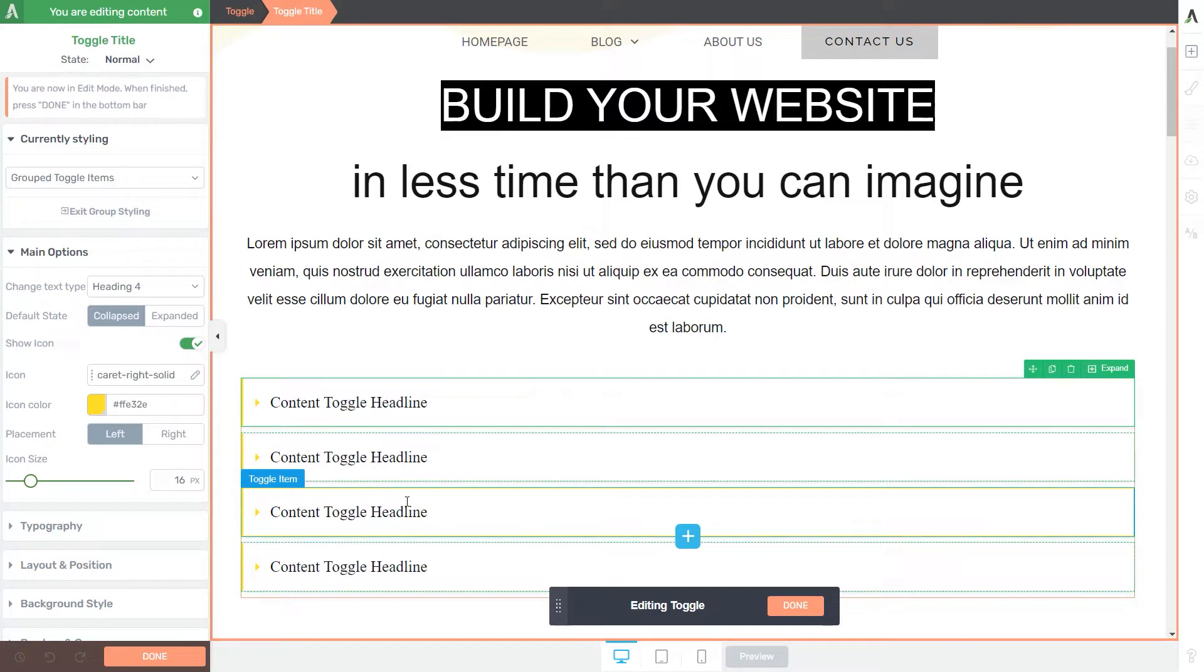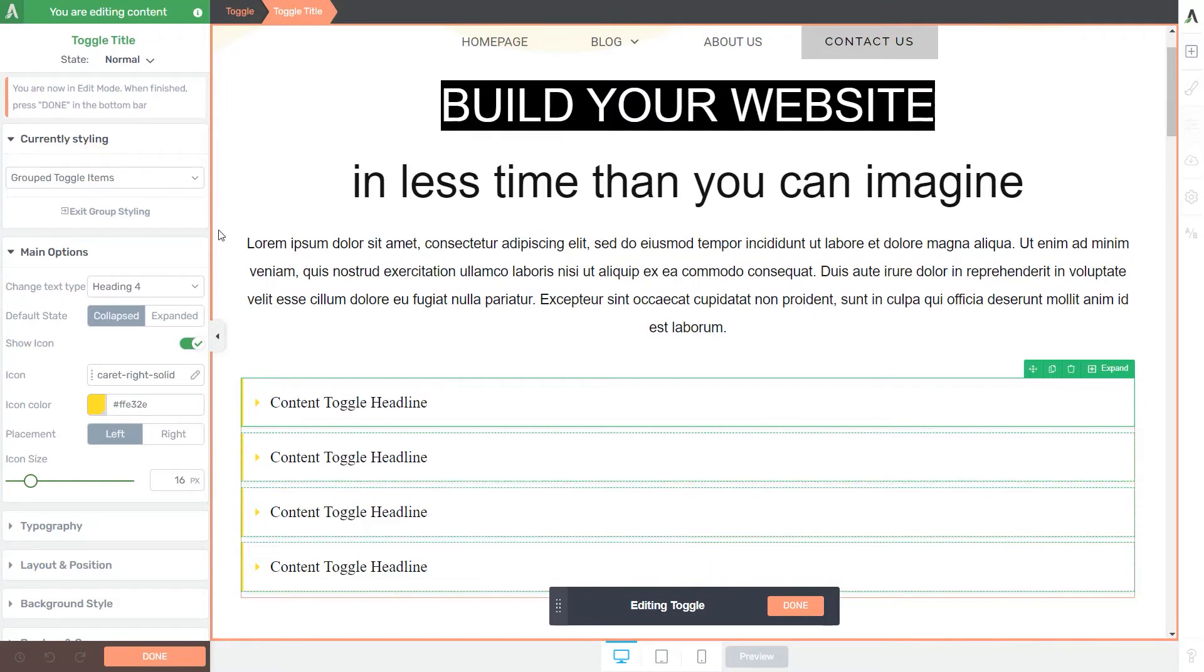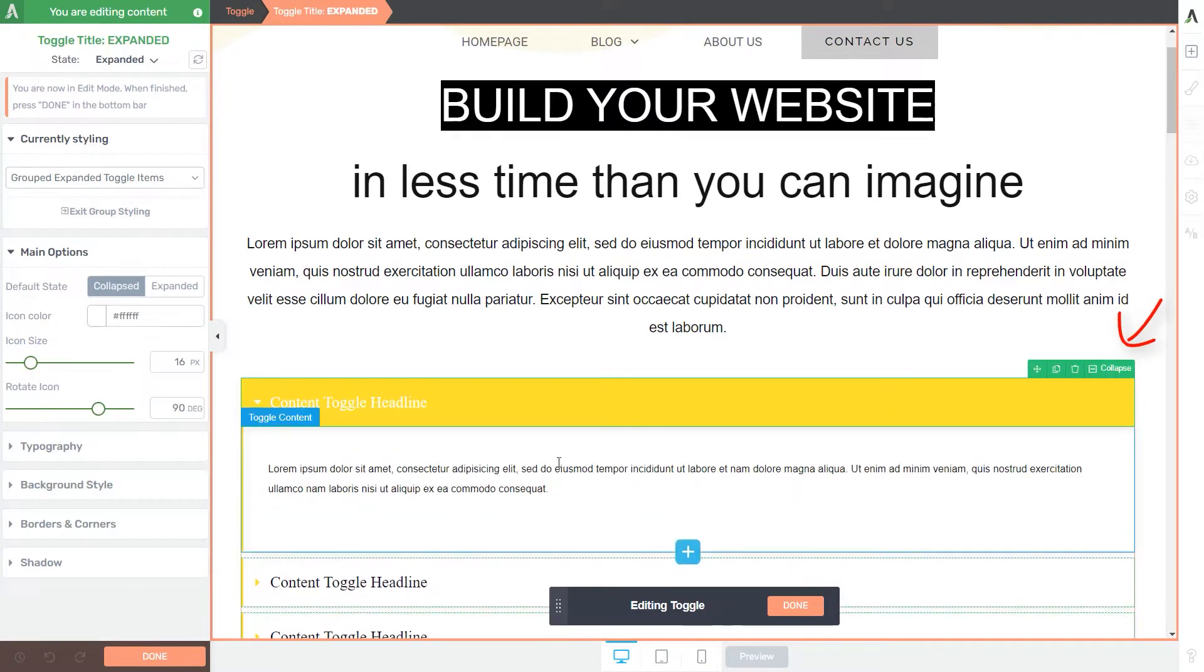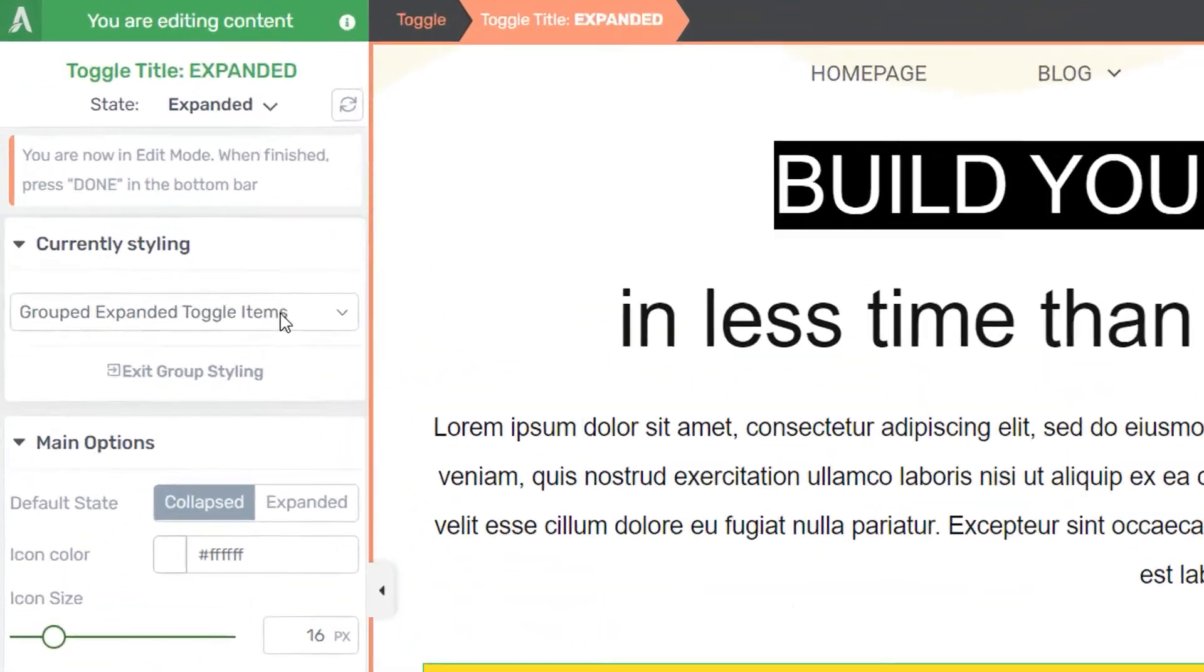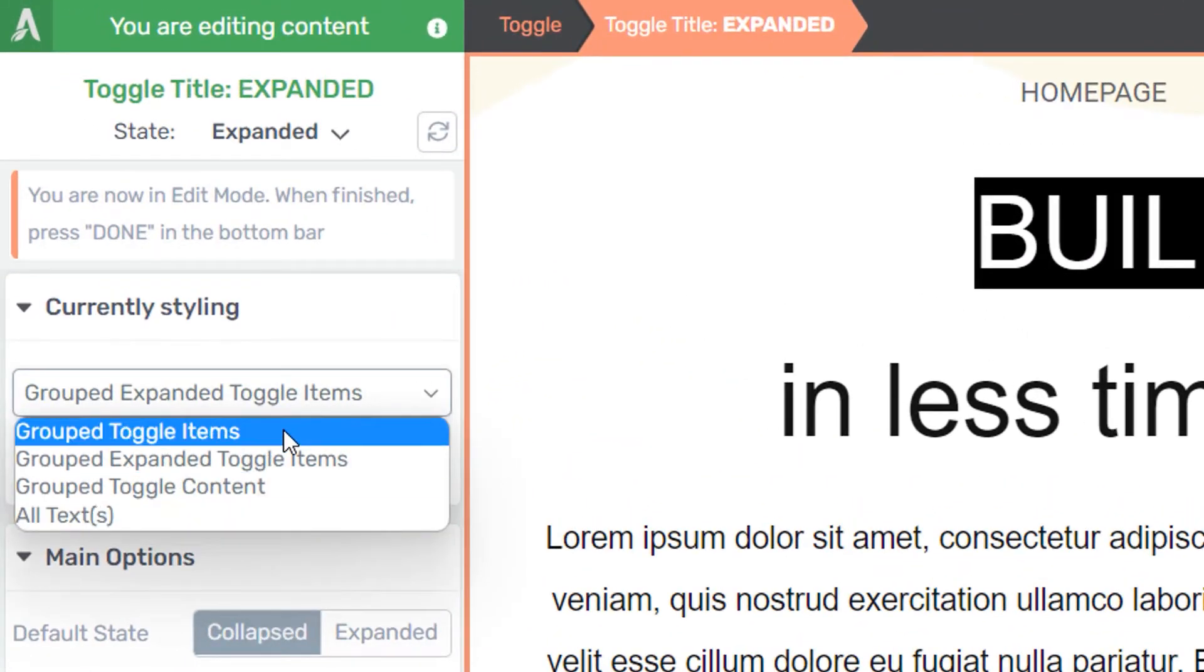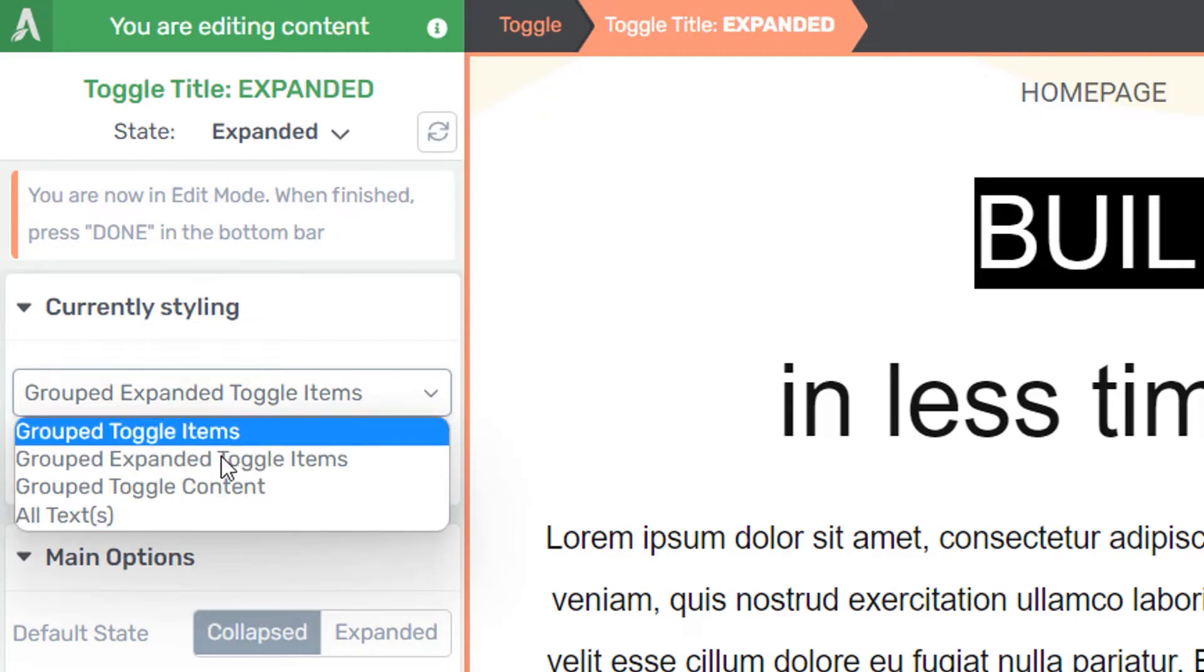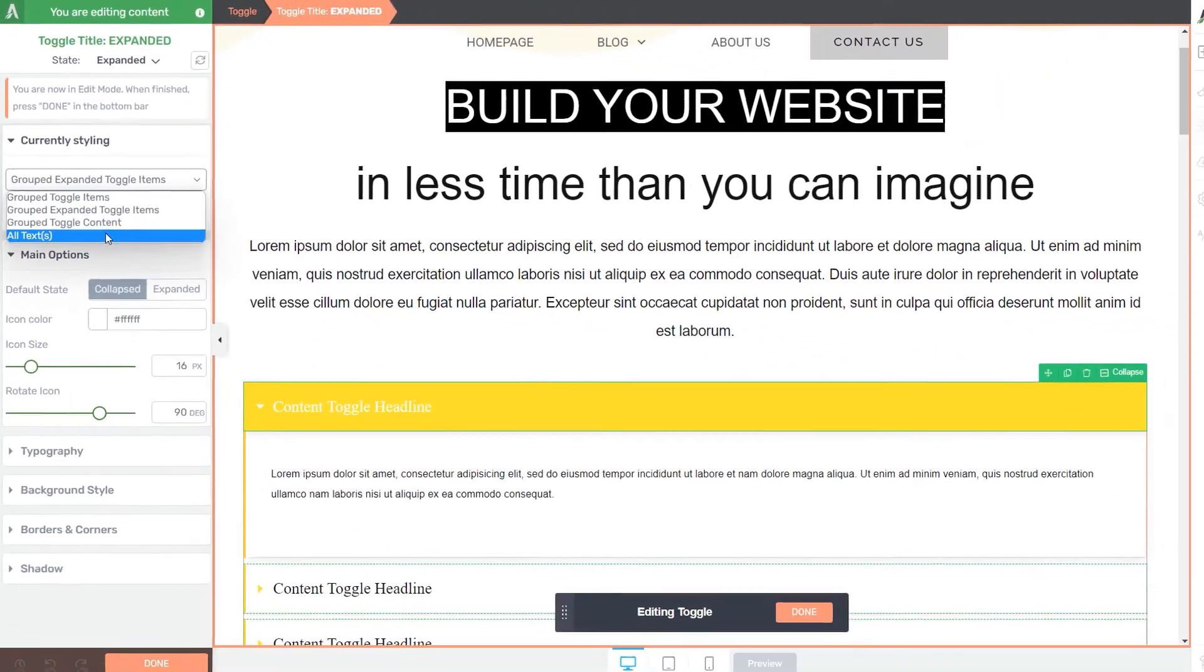Now there's another interesting feature worth mentioning here, and that is the Group Styling feature. This helps you bring changes to all items of the same type at once. At the moment, as my toggle is collapsed, I only have this selection right here. But if I expand, for example, the first toggle, then I'll be able to see that there are additional sets of items that can be customized at once.